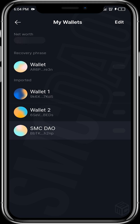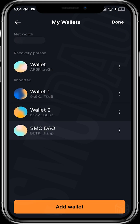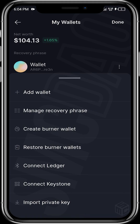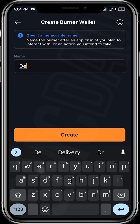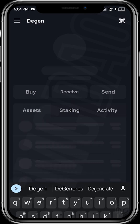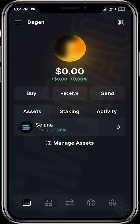To do this, tap on the menu icon at the top left, tap on edit, then tap on add wallet. Then tap on create burner wallet and give it a name — you can call it anything you want, like 'dgen'. Then tap on create, and a new wallet will automatically be created for you.